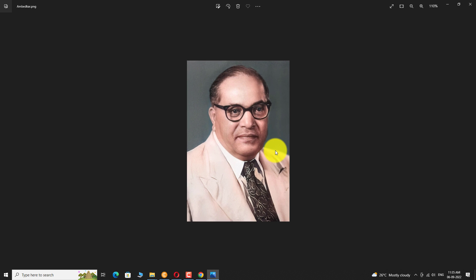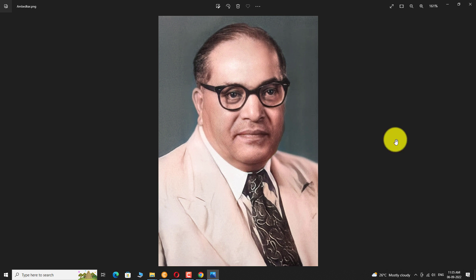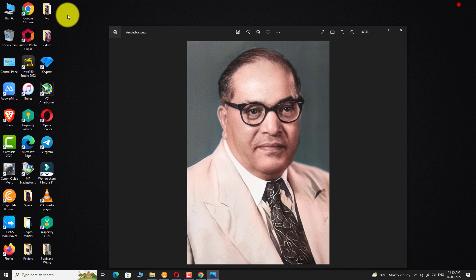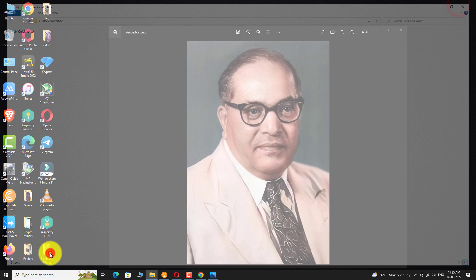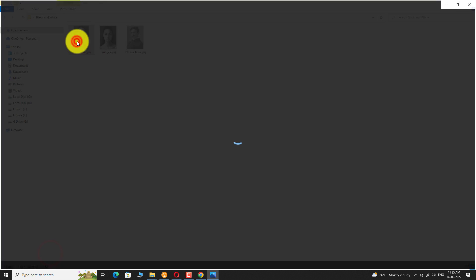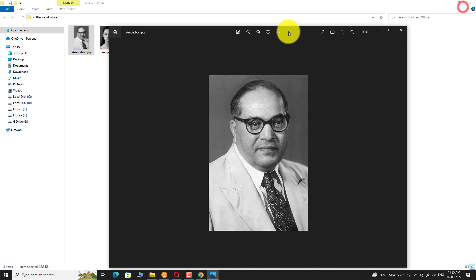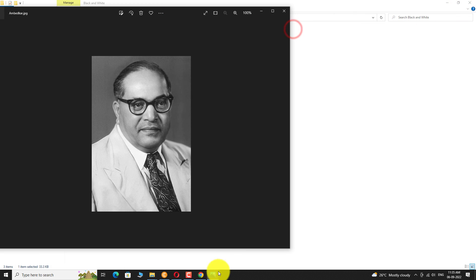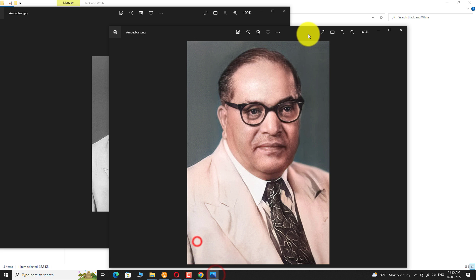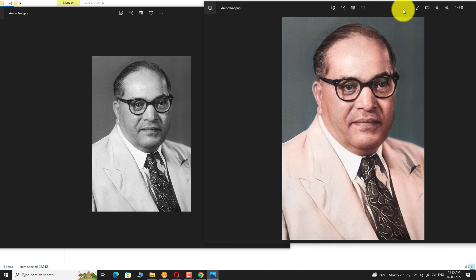As you can see, black and white photo is turned into a color photo. This is how you can convert black and white photos to color photo online.